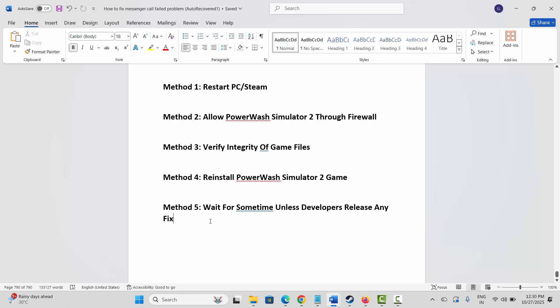So these are few solutions to fix multiplayer not working on PowerWash Simulator 2 game on PC. That's all for now in this video, thank you.